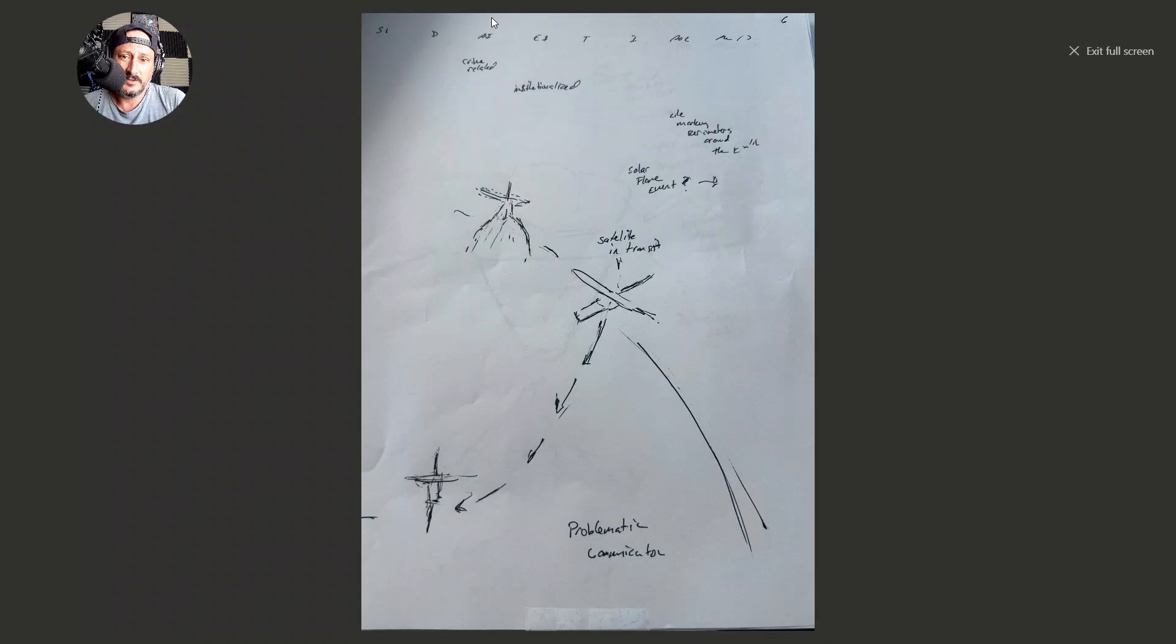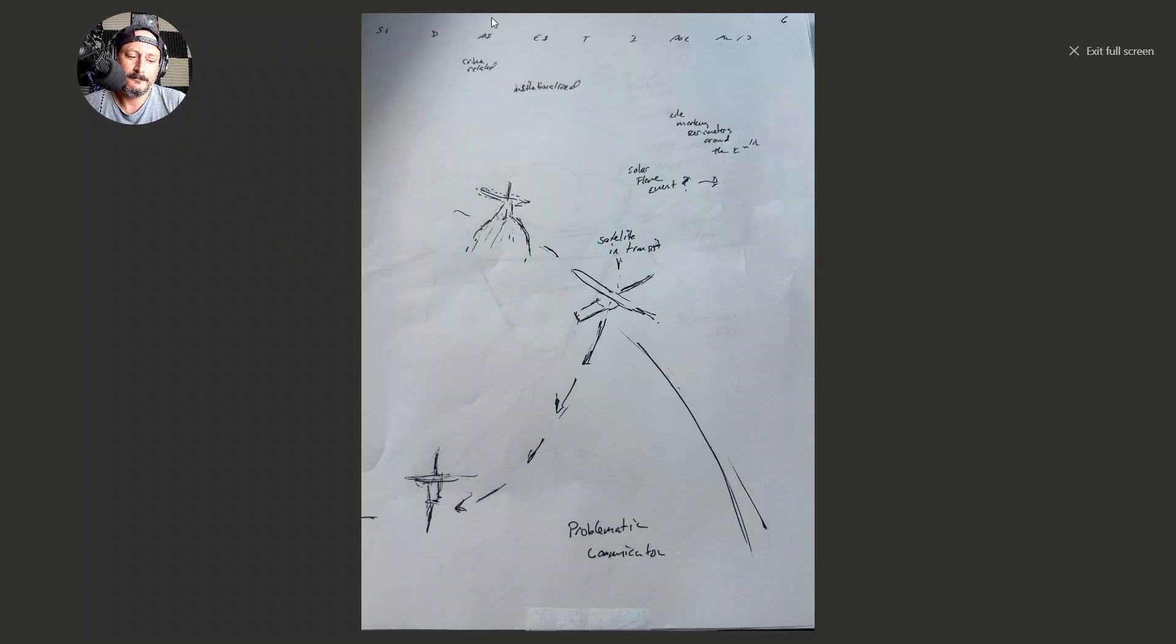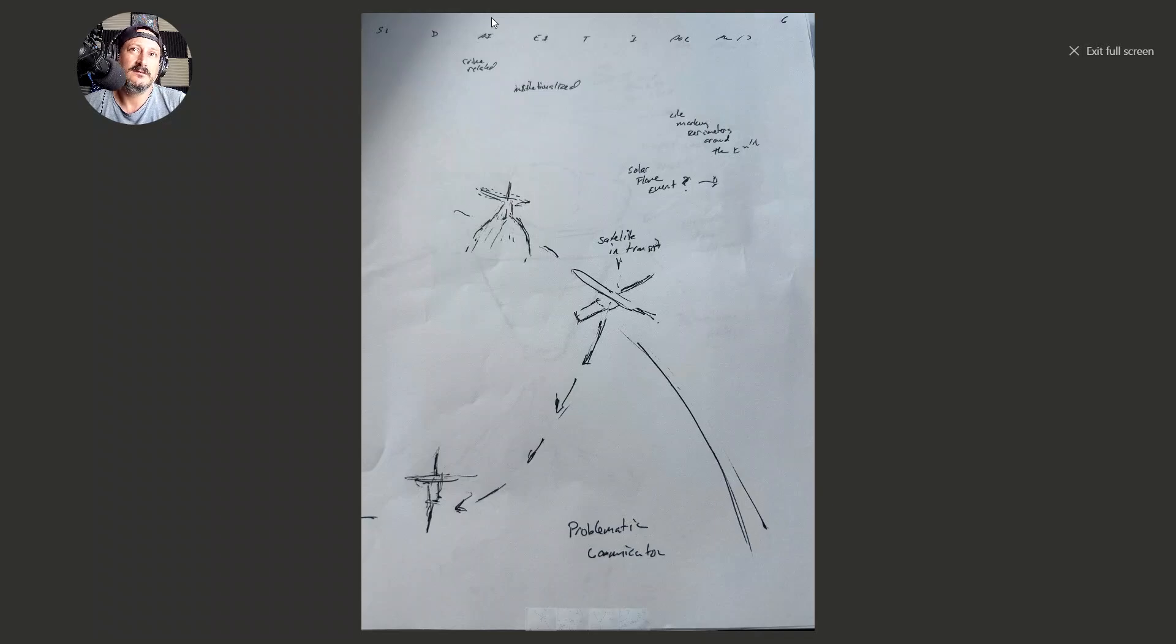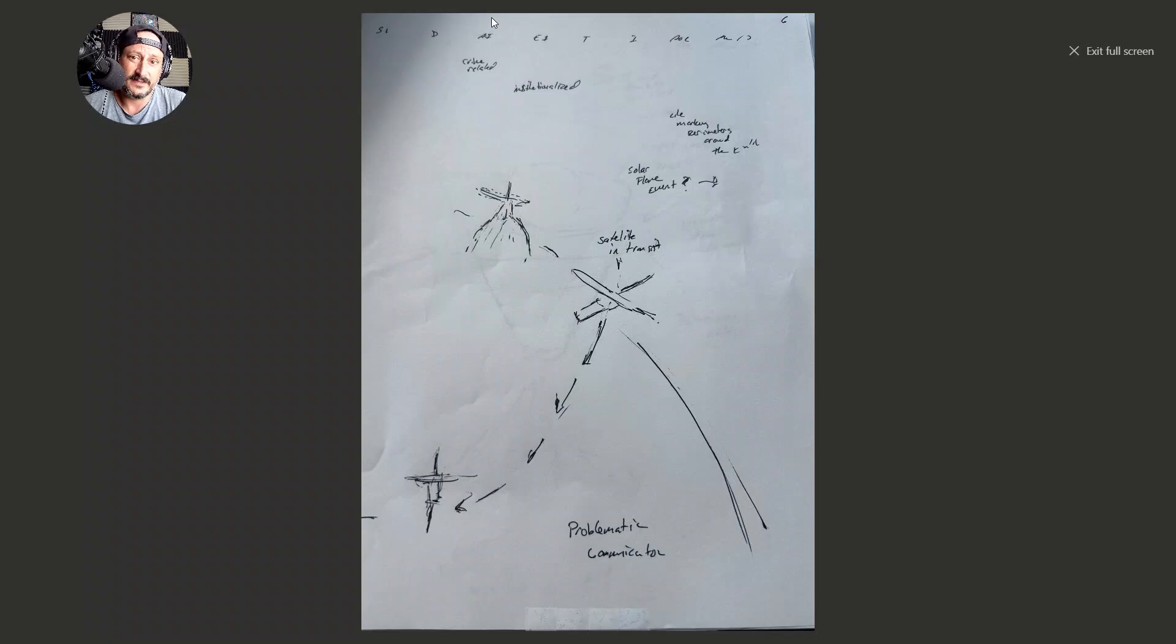So today I'm going to talk about doom and gloom precognitive targeting, because there's a lot of it right now. The world is up in arms. A lot of the psychics and remote viewers of the world seem to be picking up on the stuff coming down the road.